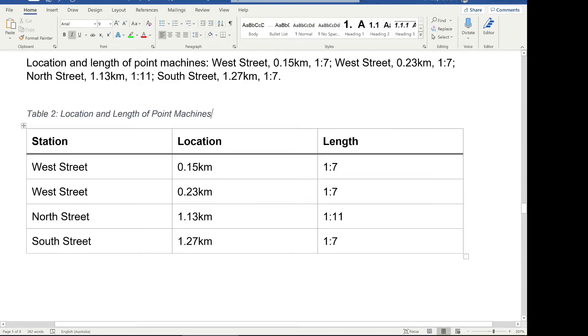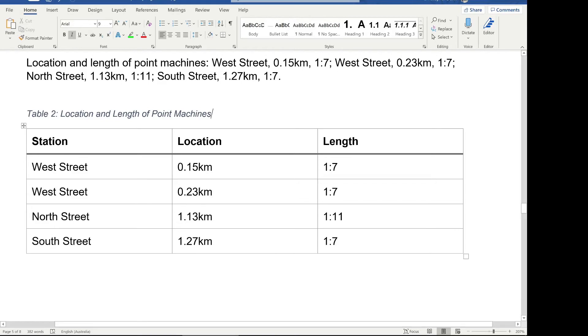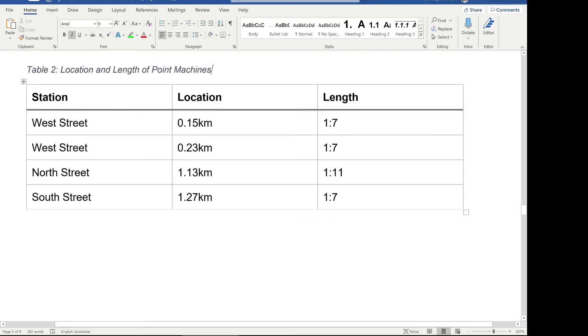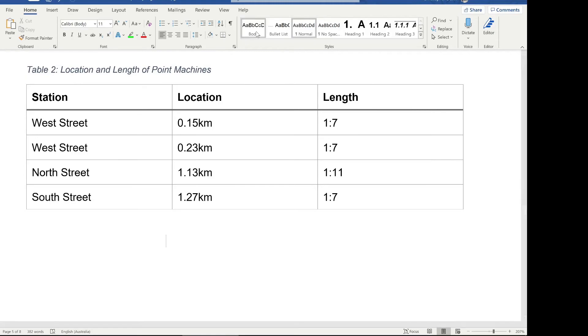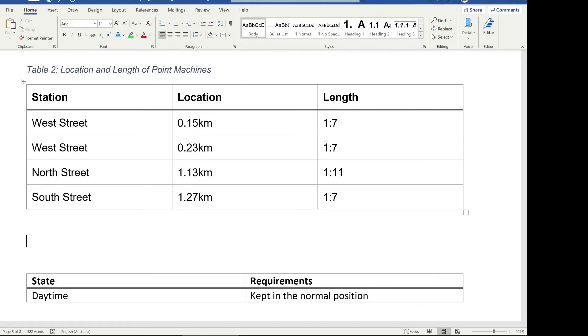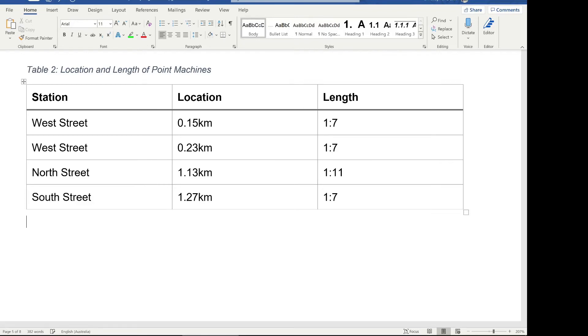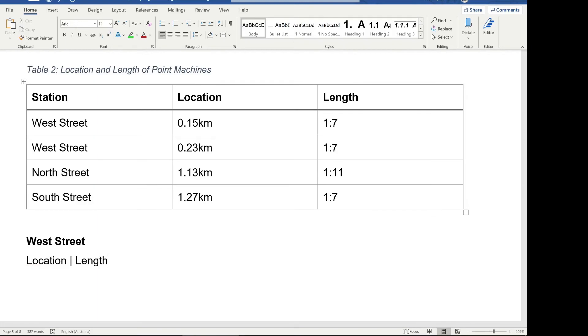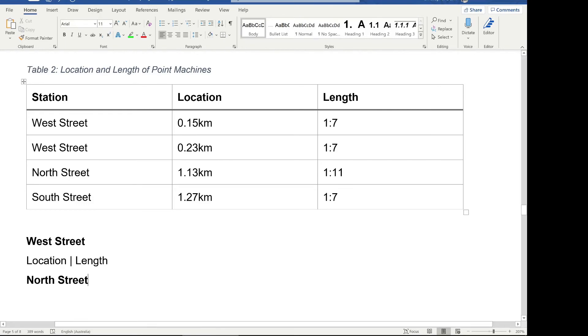One way we could split up this table is to make little subsections in our report. So we could have a subheading which says West Street and then we could have location and length as our two items within a table just for West Street, if it was getting too complicated. And then we could do the same with North Street. For example, if you ever see information repeated in a table, like the way West Street is repeated twice here, that could be a good indication of when you can split up those tables into two separate ones.